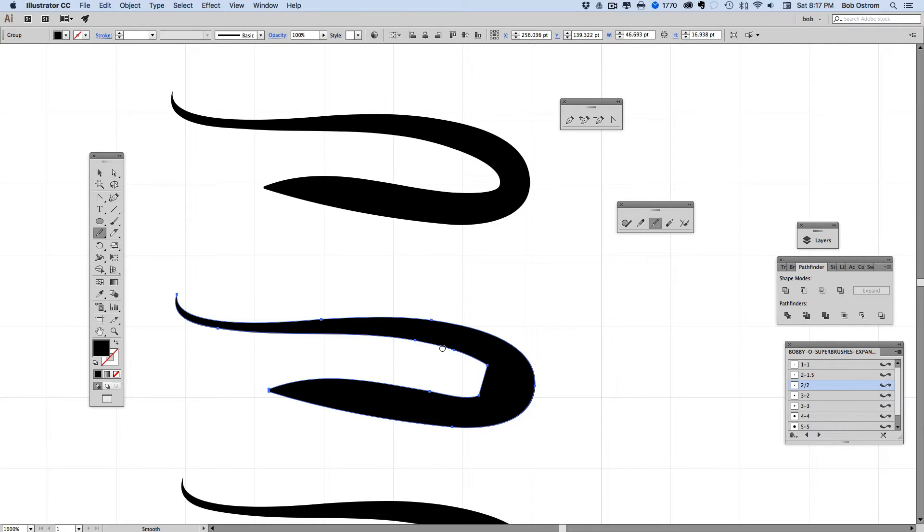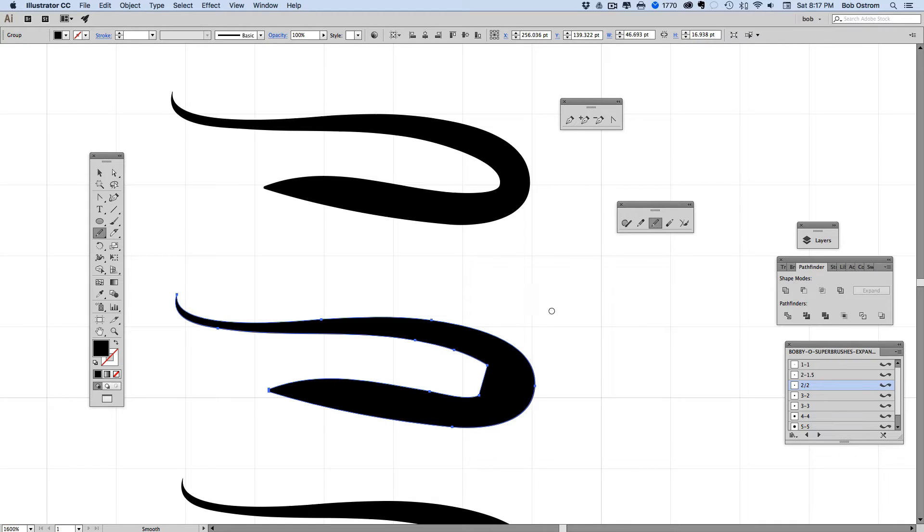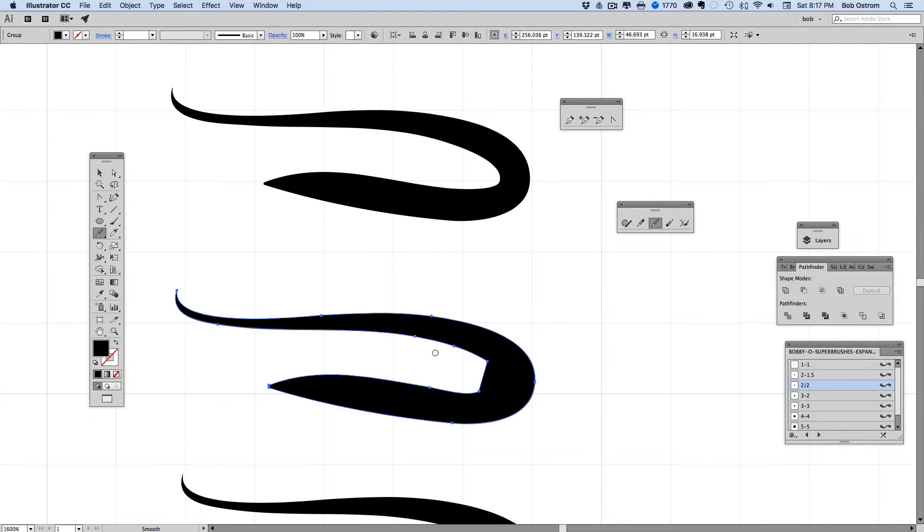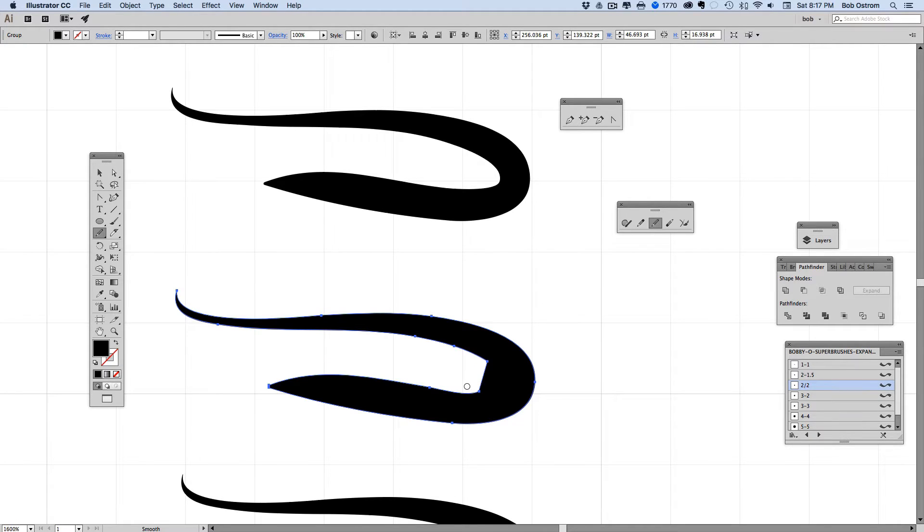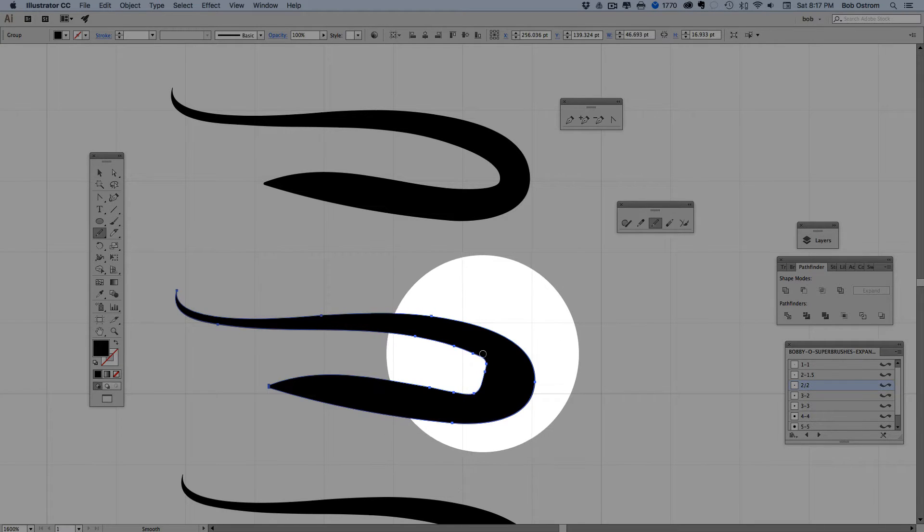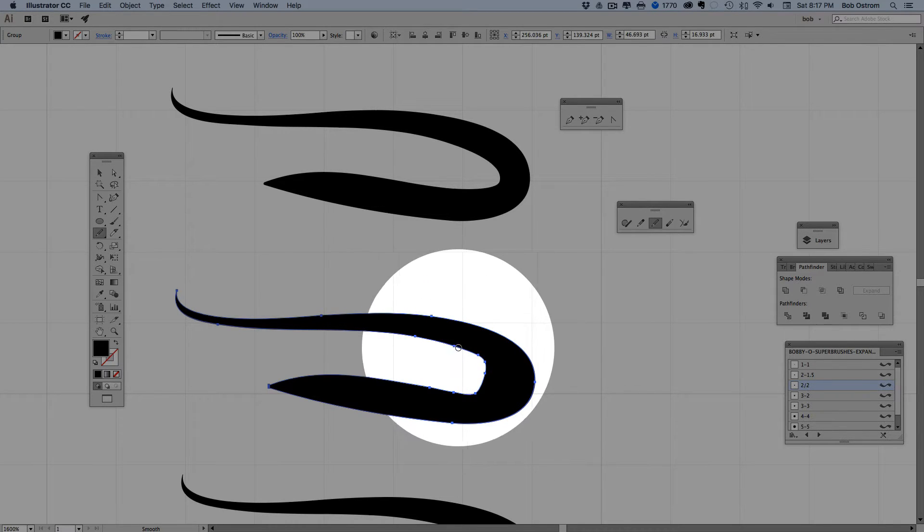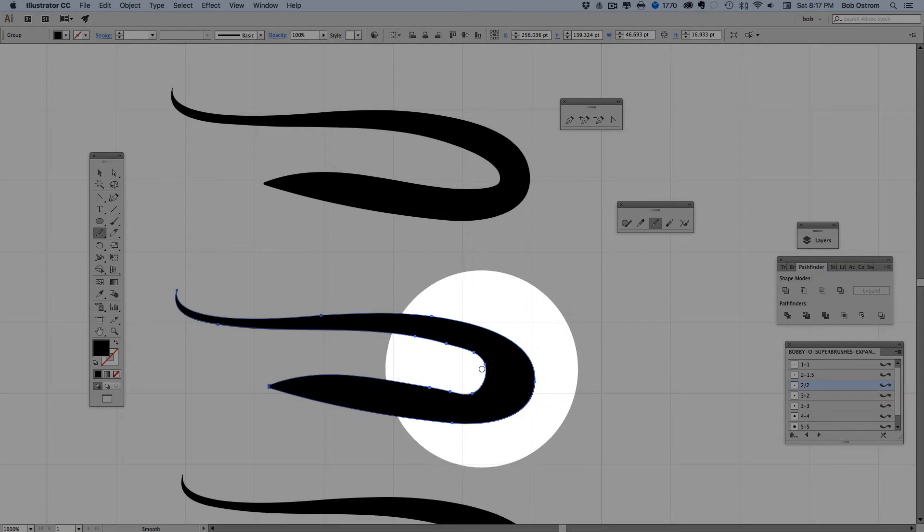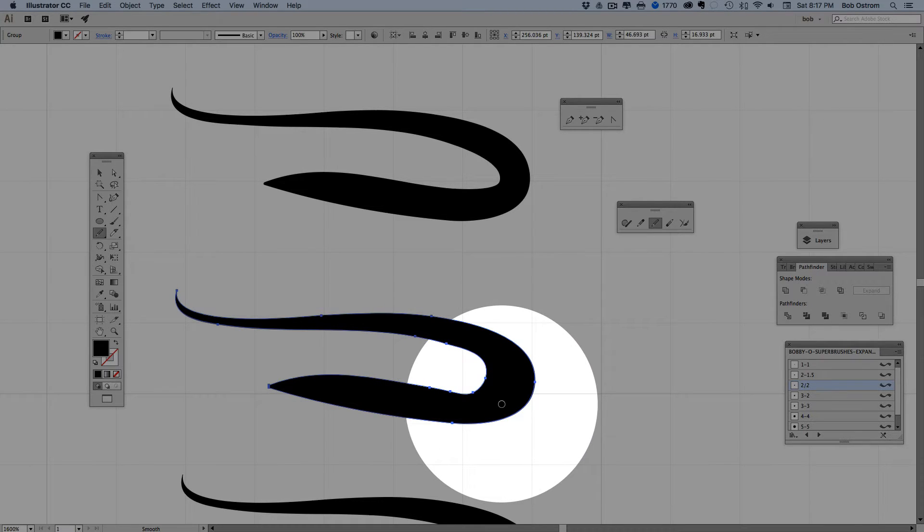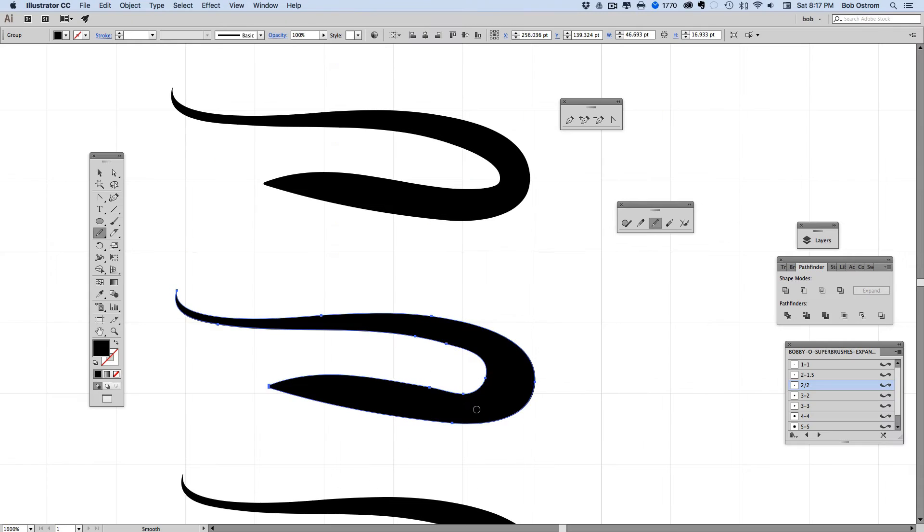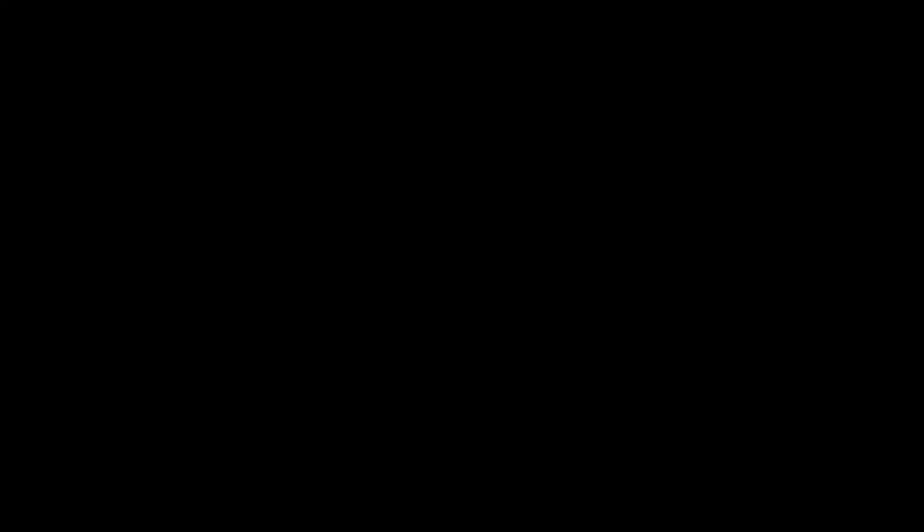I'm going to grab the smooth tool, got this selected, I'm just going to trace over that area right there. Maybe not the most elegant solution in the world but it does okay.